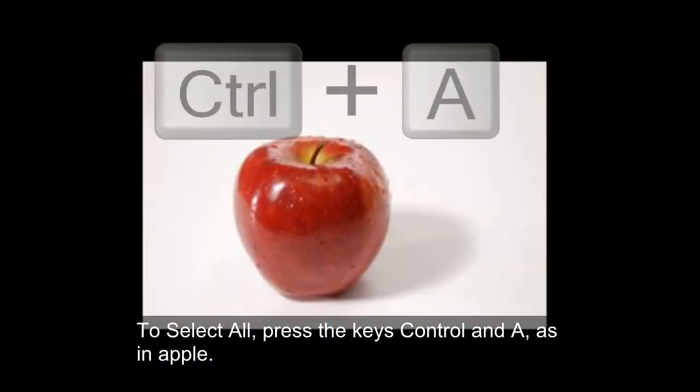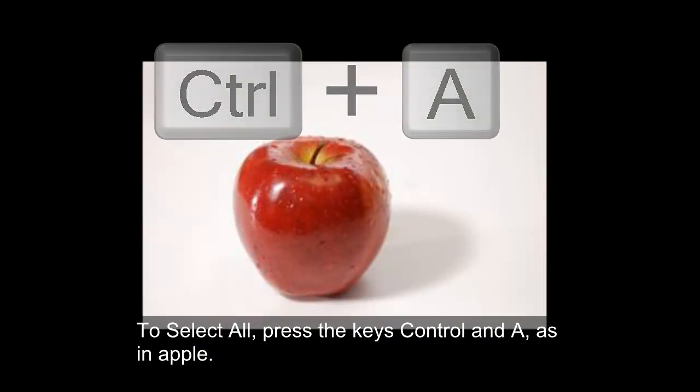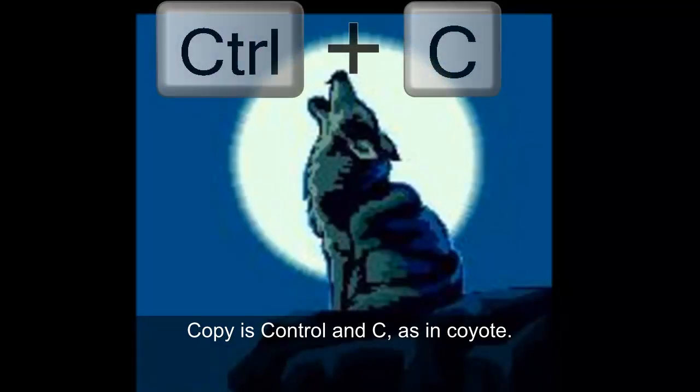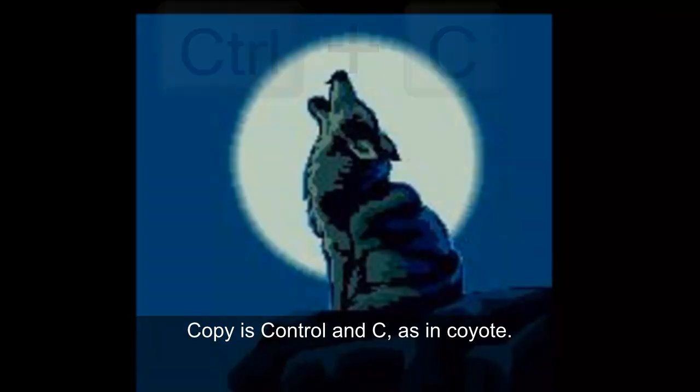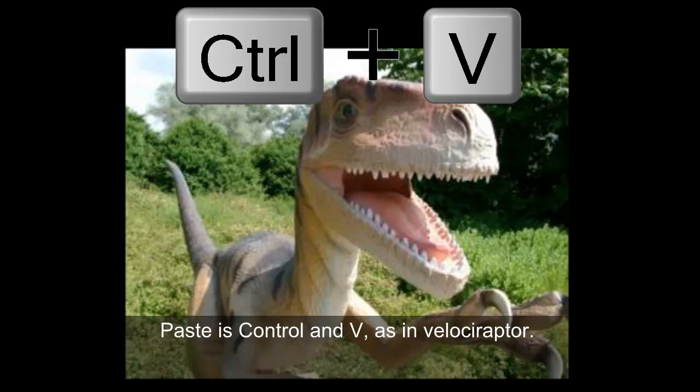To select all, press the keys CTRL and A as in Apple. Copy as CTRL and C as in Coyote. Paste as CTRL and V as in Velociraptor.